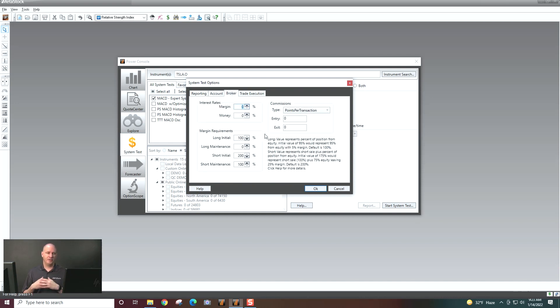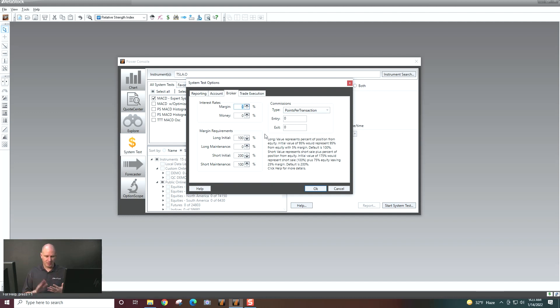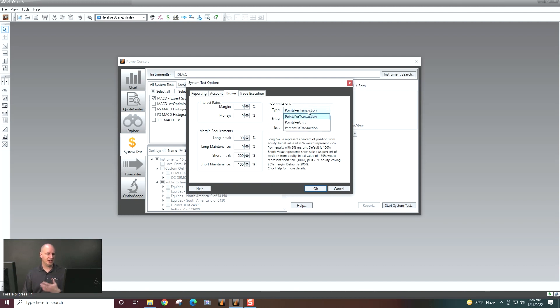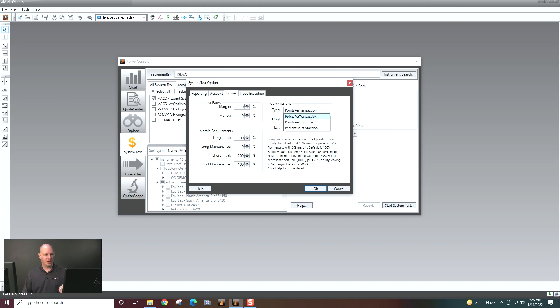Broker, this is if you trade on margin. You can put in your percent here. If you make money on your money market account when you're out of a trade, you can put that in your margin requirements. You can put in commissions, how much it costs to get into a trade, how much it costs to get out of a trade, and you can calculate that, again, kind of the same way as you were setting up your equity points per transaction, points per unit, and percent of available equity, excuse me, percent of transaction.